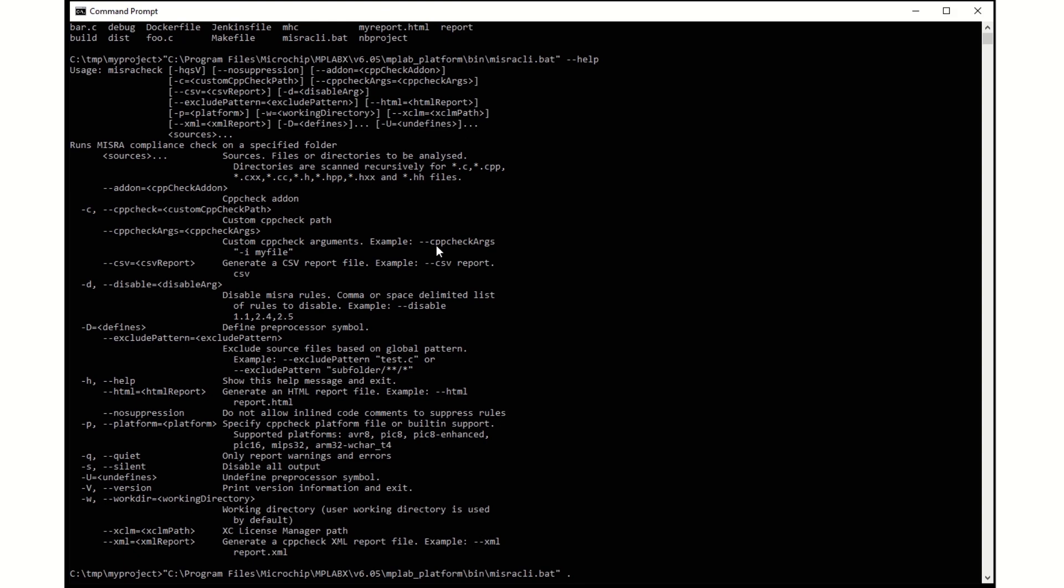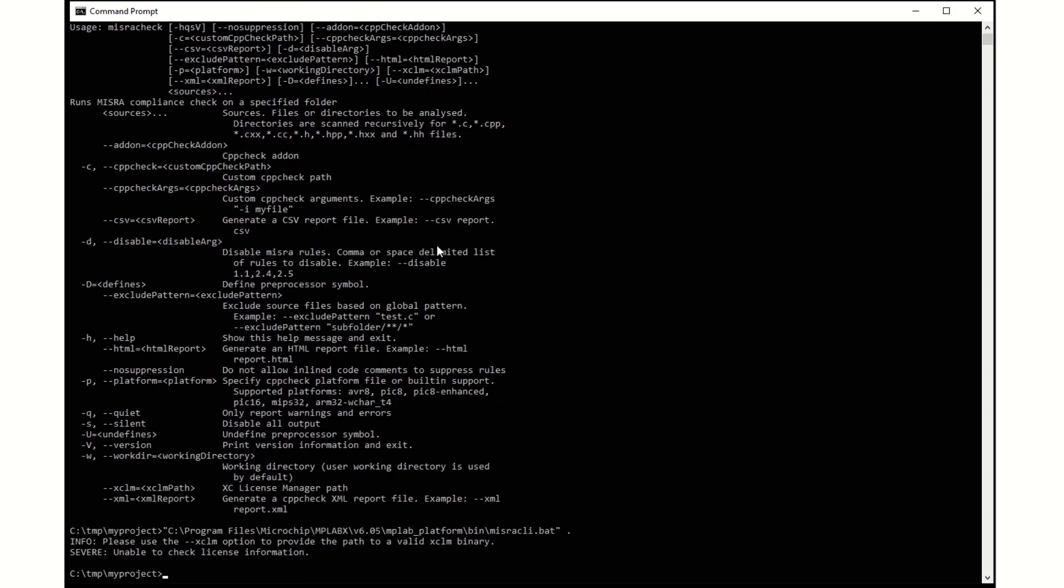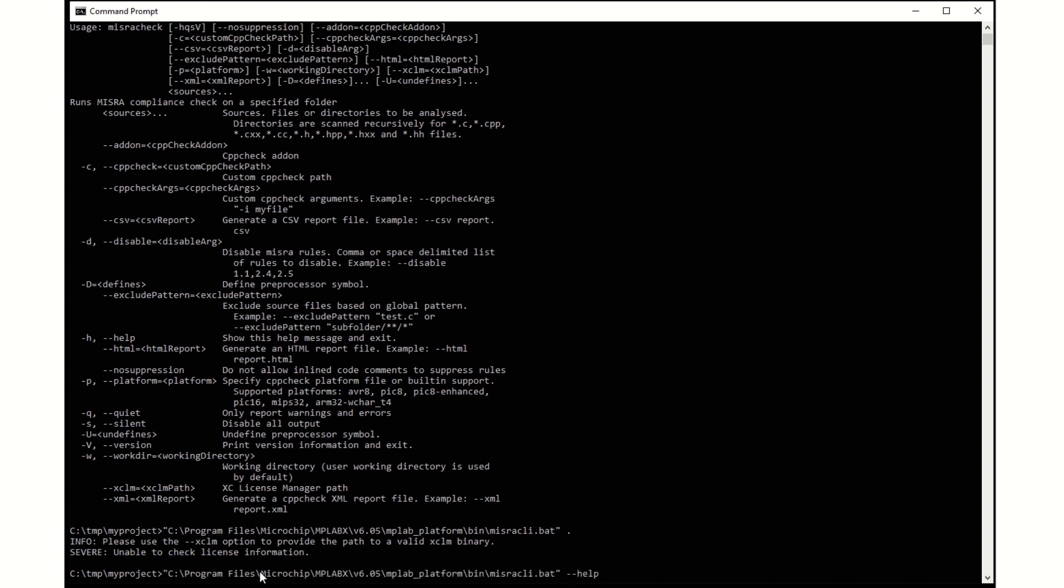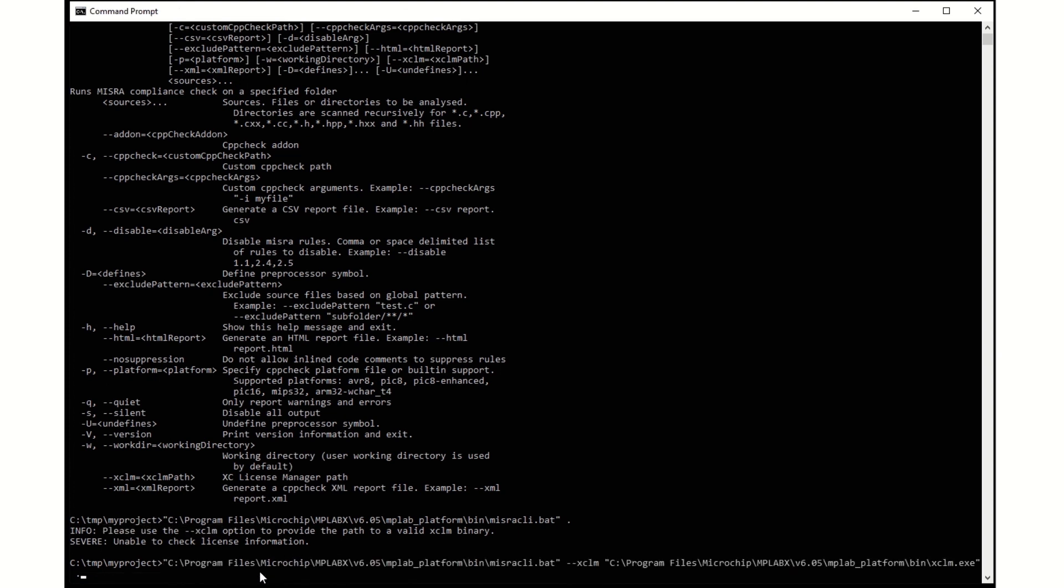To run the MISRA analysis on all files in the project, we can just use the current directory as source, but if we do not specify a license manager to use, it will fail.